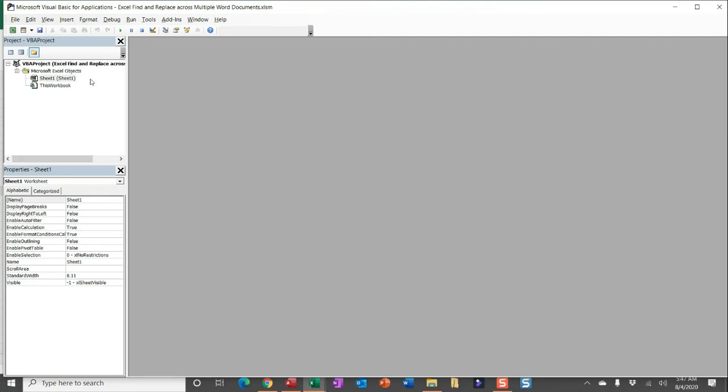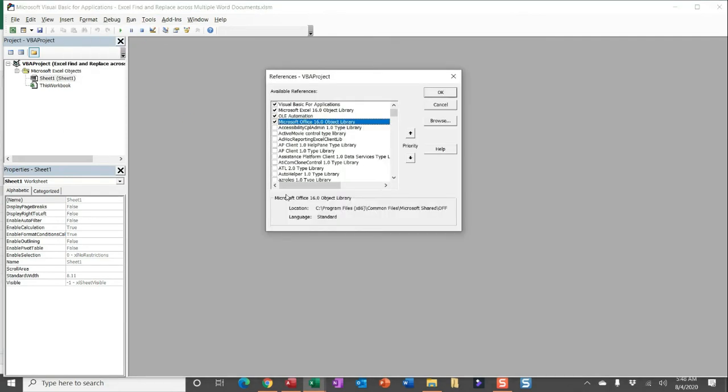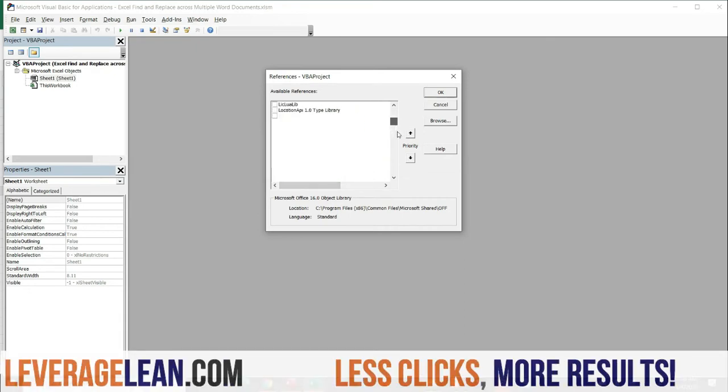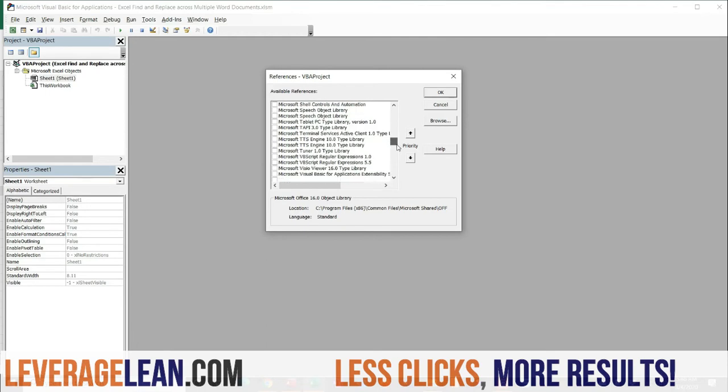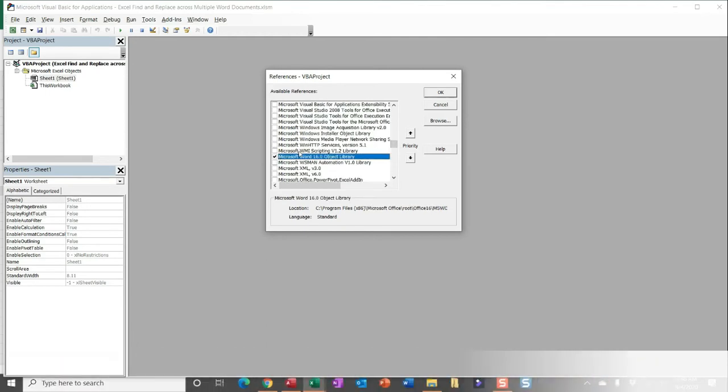In Visual Basic, go ahead and head over to Tools, select References. Now these are some of the references you need to successfully run this macro, but it looks like we also need Microsoft Word 16.0 Object Library. The easy way to find that is to go ahead and scroll down to Microsoft, head over to W to find Word, and then click OK.